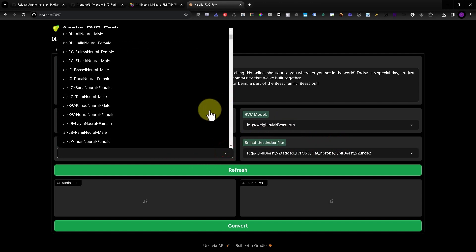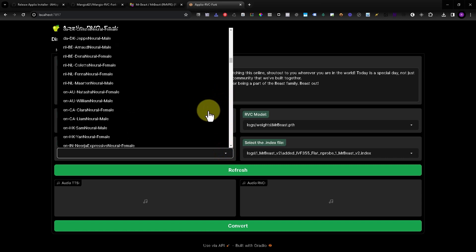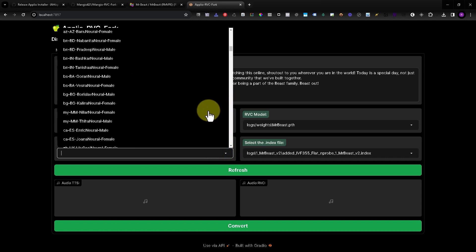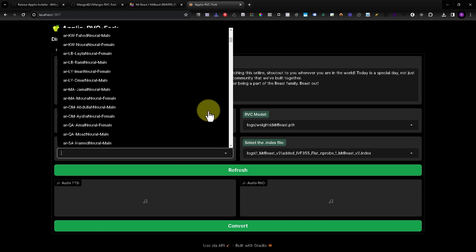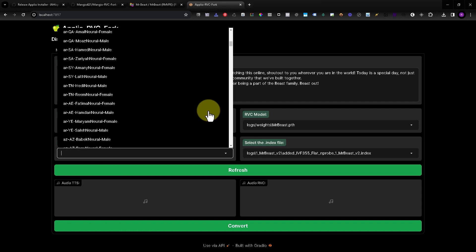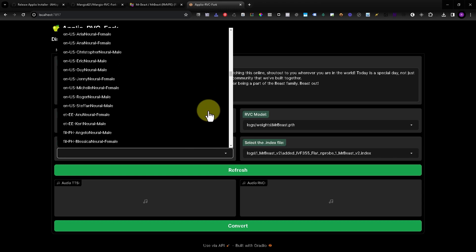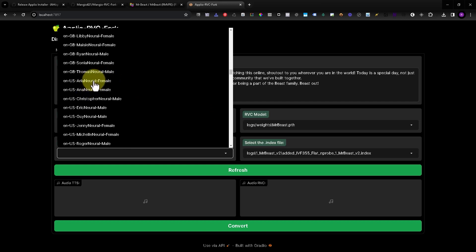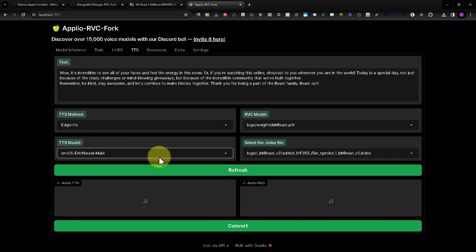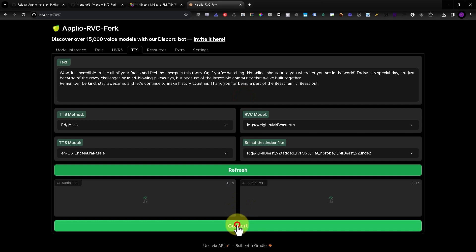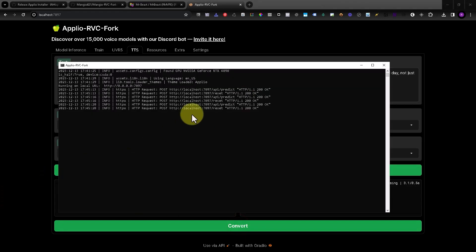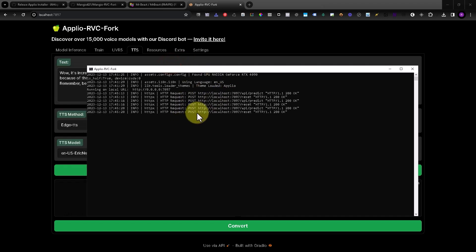I will choose a voice in English. This one looks fine. Now just press Convert, and you will see it's working in the background.